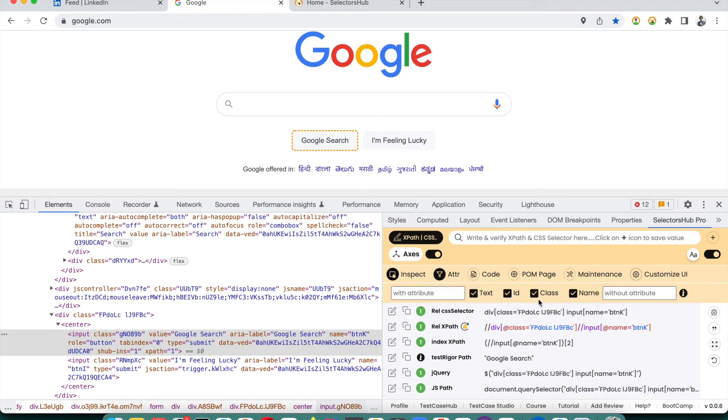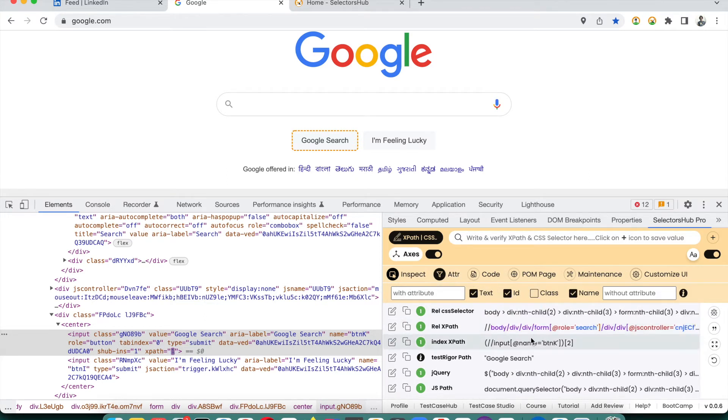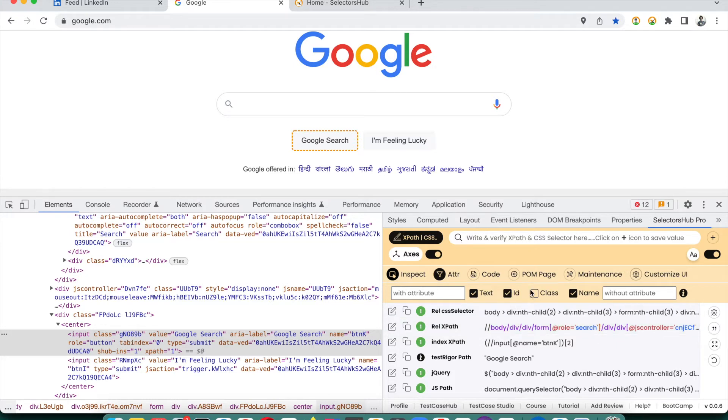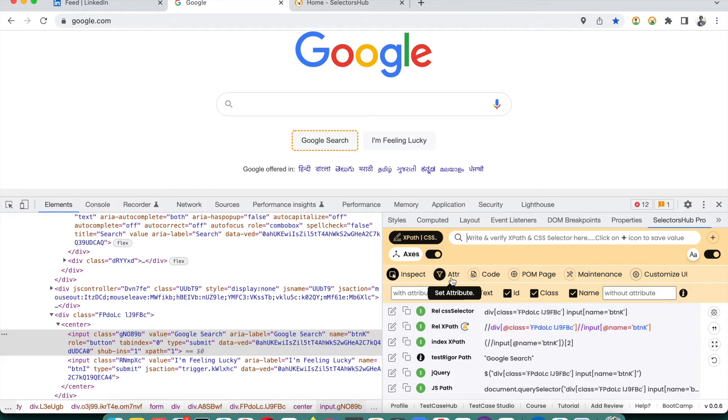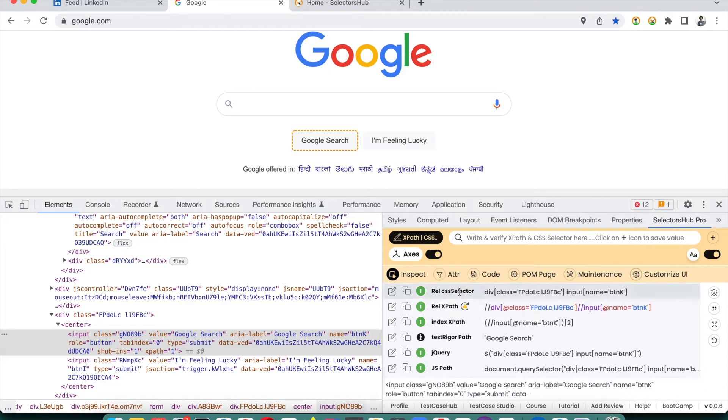You can generate without class - then it's not using alphanumeric value, so it's fine. But if you want to generate with class and check if it's going to be stable or unstable, simply click on this button.